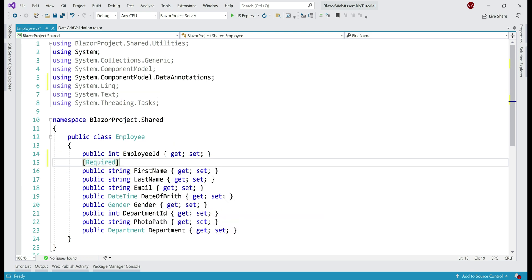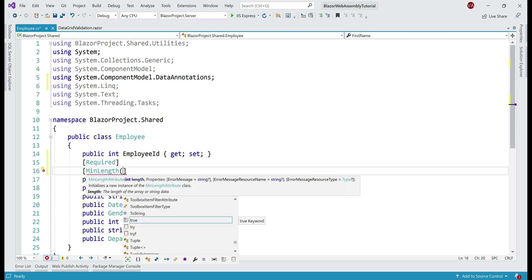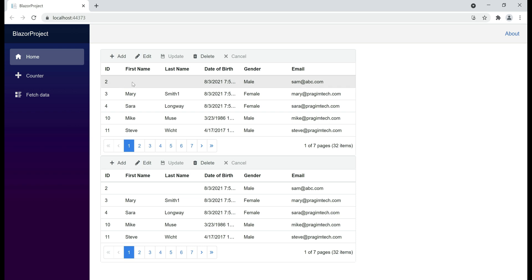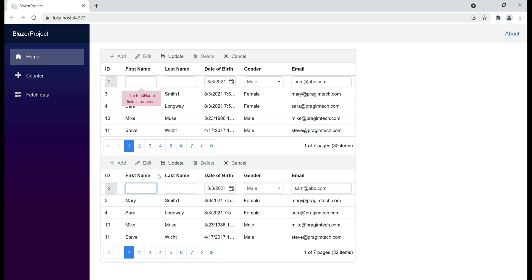Let's also enforce MinLength validation. We use the MinLength attribute and specify the minimum number of characters we want — in our case, two. Now if we try to submit this form without providing a value for first name, we get a validation error as expected, and even on this second instance of the data grid, notice validation works exactly the same way.